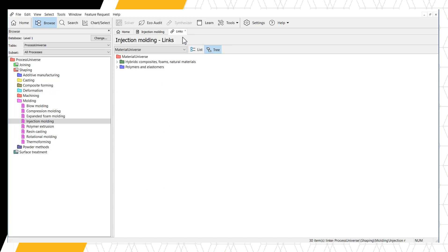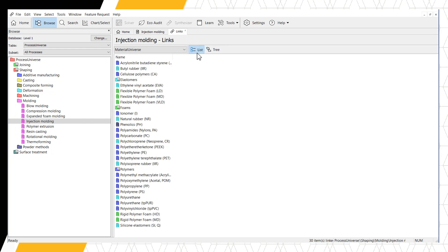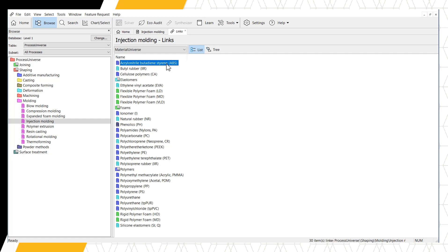This link can be displayed in two forms, Tree or List. By switching to List View, we can see the top material is Acrylonitrile Butadiene Styrene, or ABS. Double-click the material name to open its associated record.